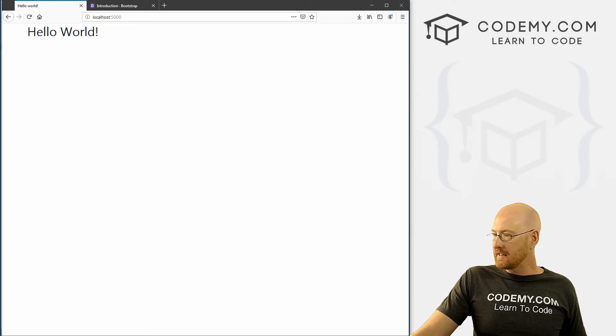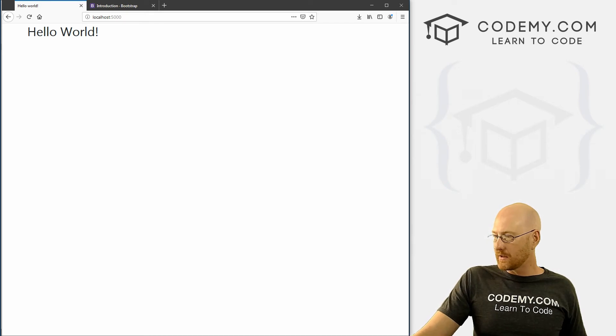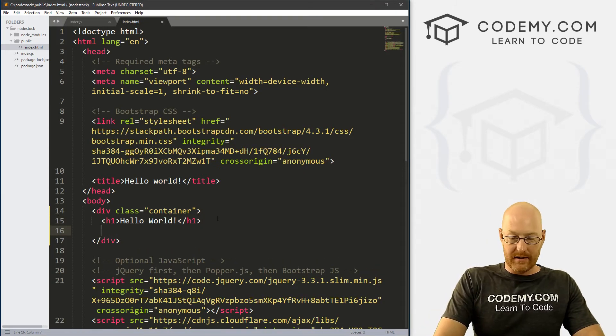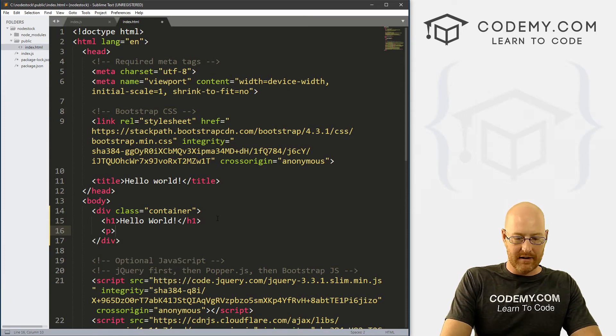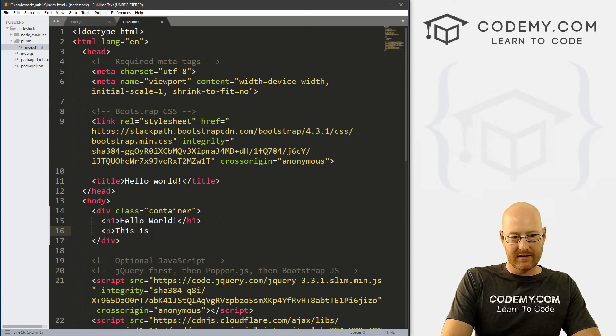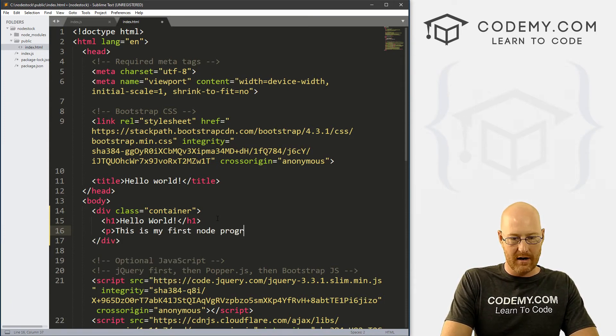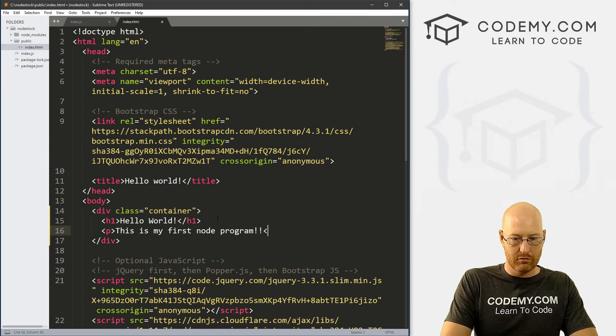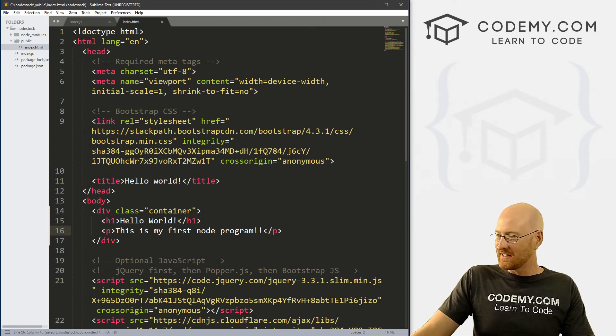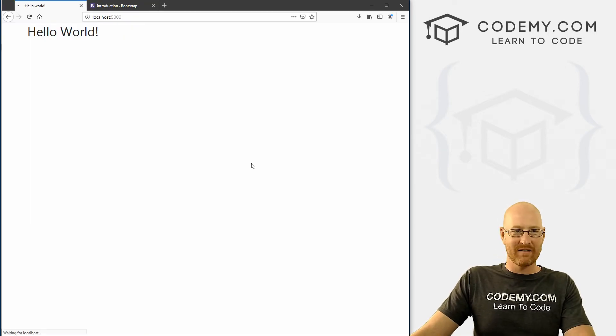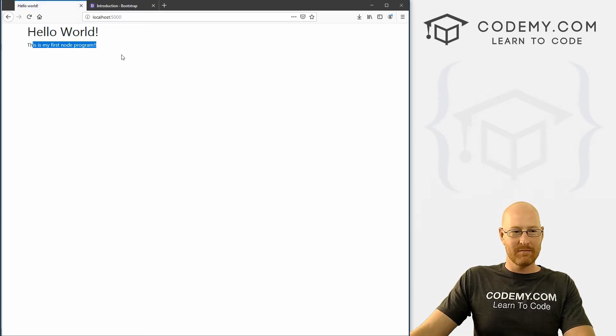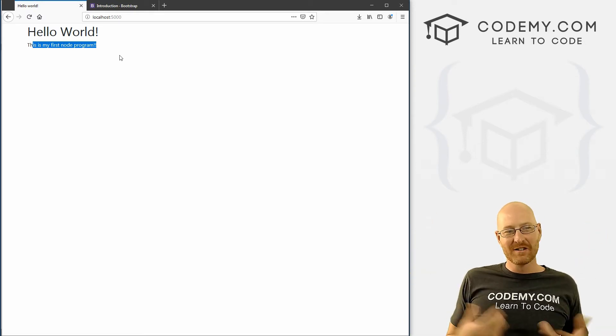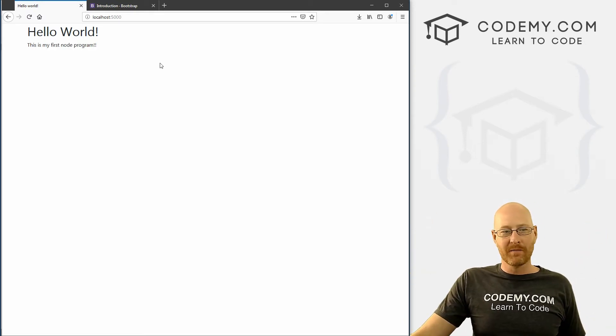Now anytime we want to make any sort of changes to this web page, we just do it right here. You know, we can add something else. This is my first node program. Right? So if we save this, come back, hit reload. This is my first node program. Right? So very, very cool.